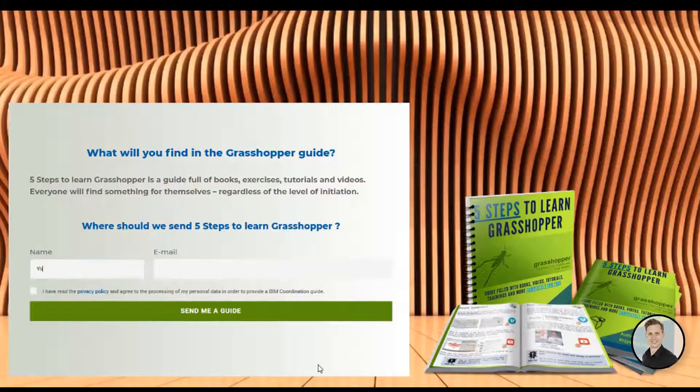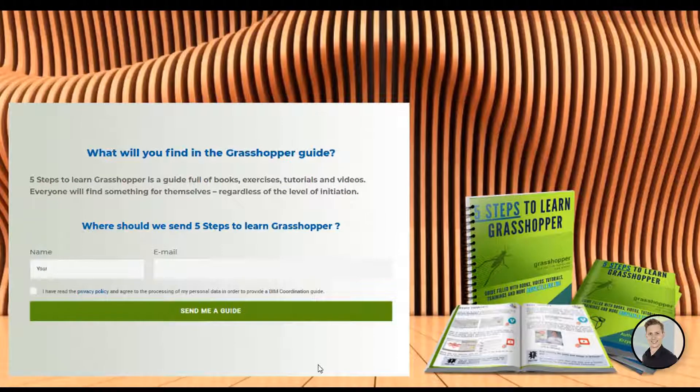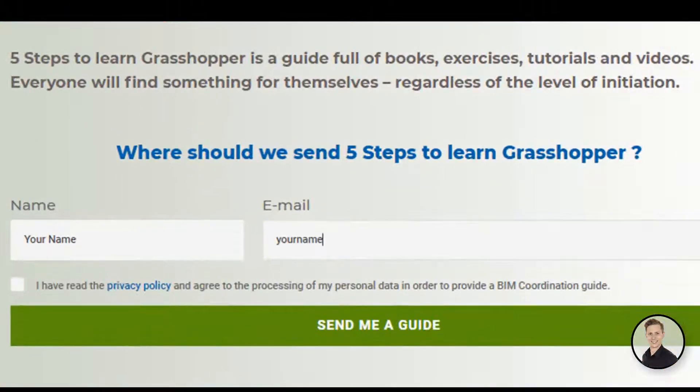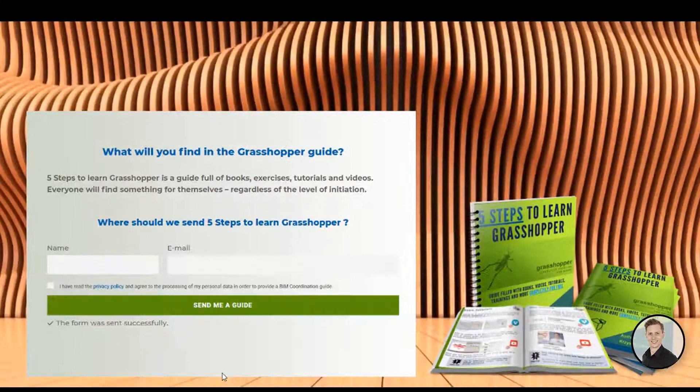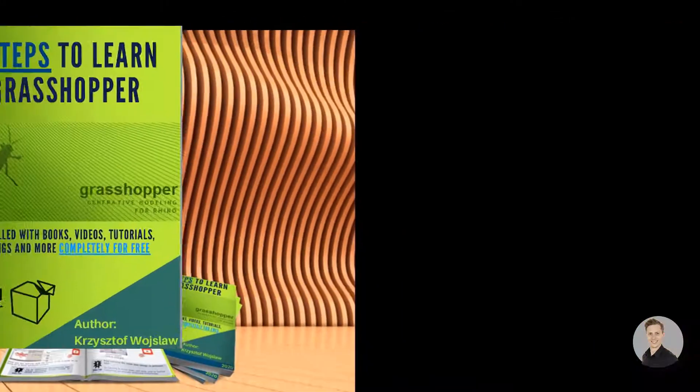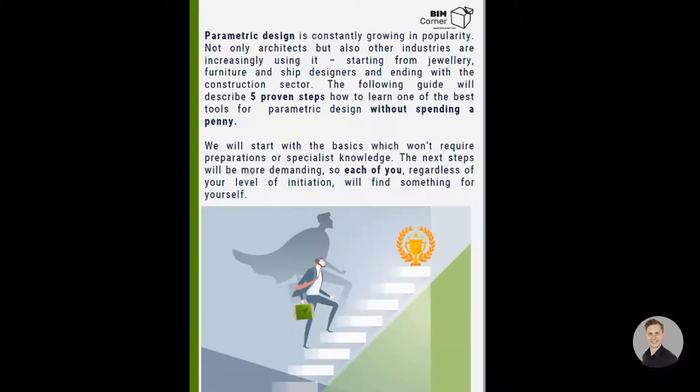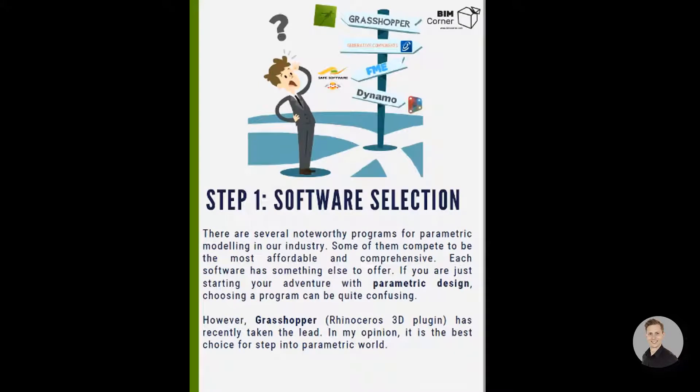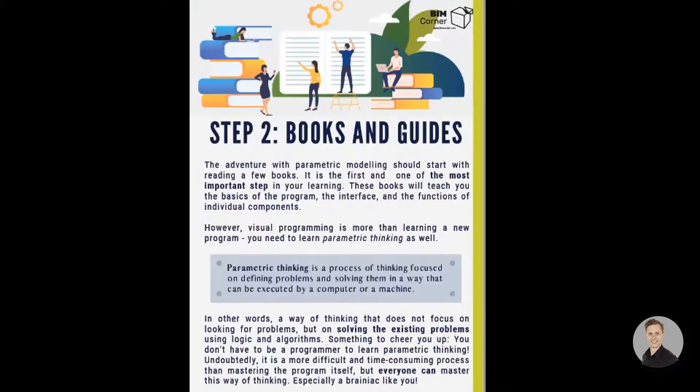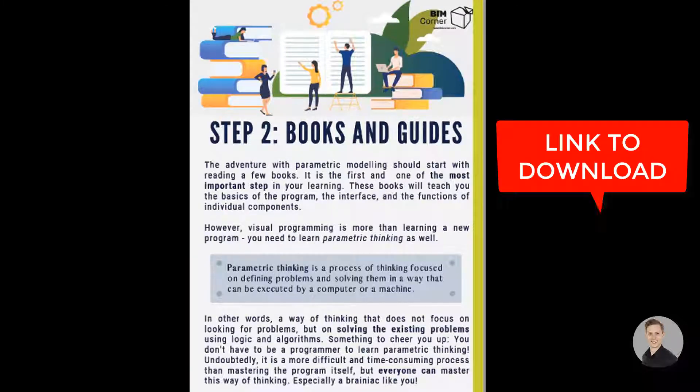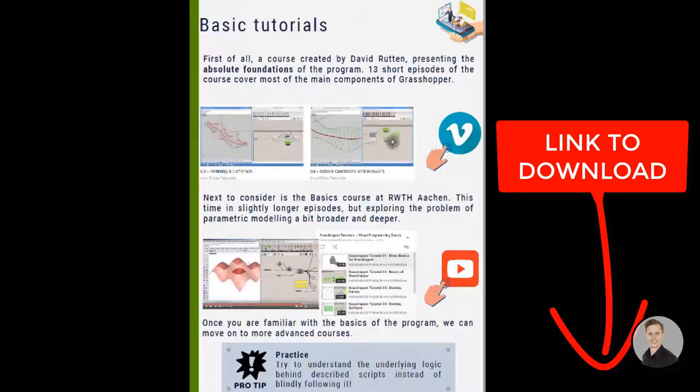If you would like to learn and read more about Grasshopper, I have prepared a free Grasshopper guide. 20 pages filled with books, exercises and tutorials about Grasshopper. Everyone will find something for themselves. To download the guide, please click the link in the description below.